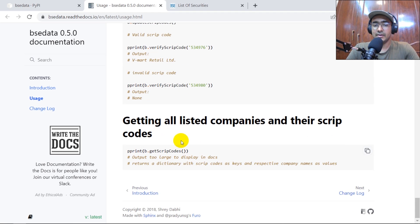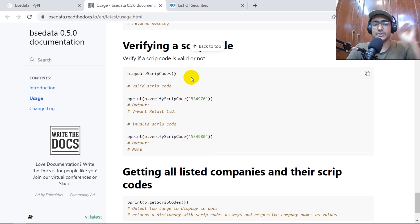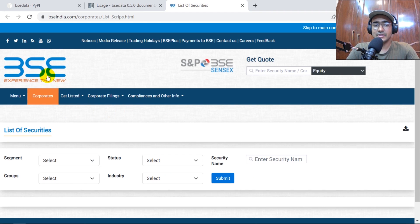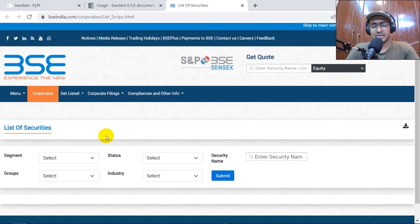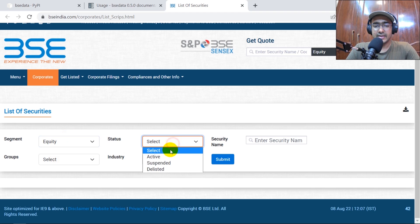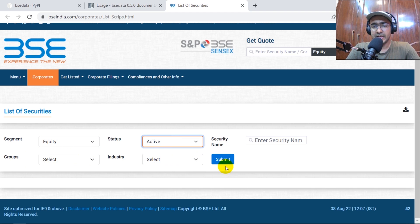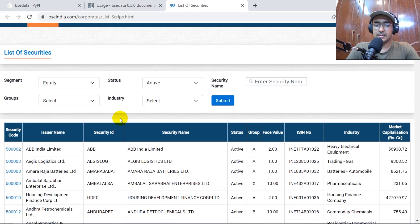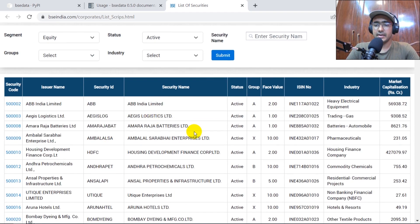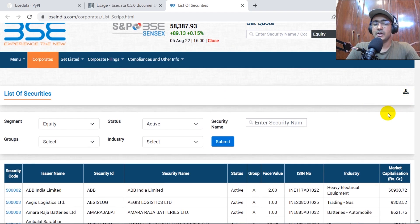We can also verify script codes and get a full list of all companies and their script codes, but again these functions are not working. However, I have a solution. I found a different Excel file from the BSE India website — I'll mention the link in the description. You click that link, set equity status to active, select any group and industry, and submit. You'll get the entire list of all companies registered in BSE.